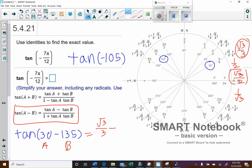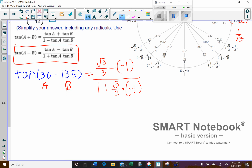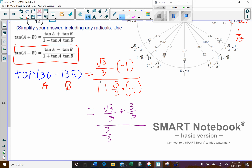Then minus tangent of b — that one's a little easier because the ratio gives us negative 1. So we have minus (negative 1), divided by 1 plus the product of tan(a)·tan(b), which is √3/3 times negative 1. There's quite a bit of algebra to clean up: the subtraction changes to addition, and I'll write the 1 as 3/3 for a common denominator. The denominator term also becomes 3/3, and the product term is minus √3/3.